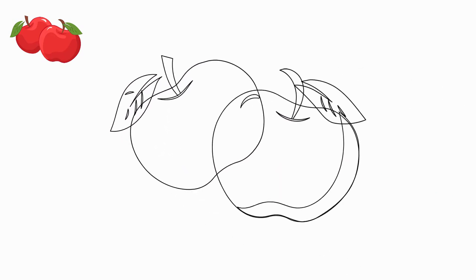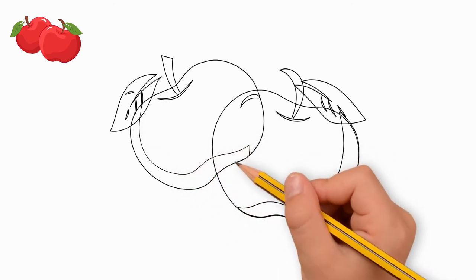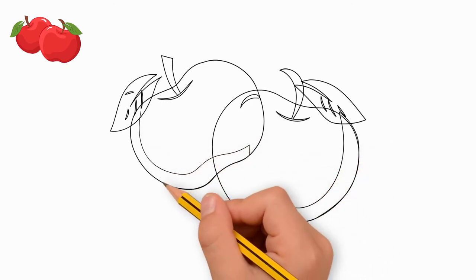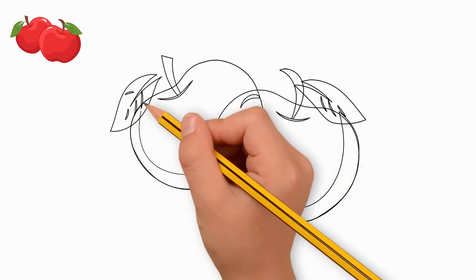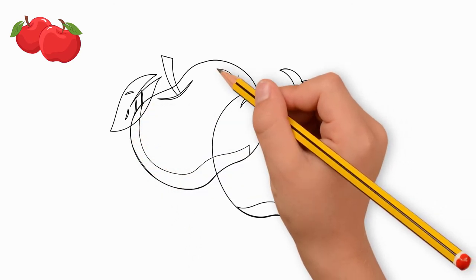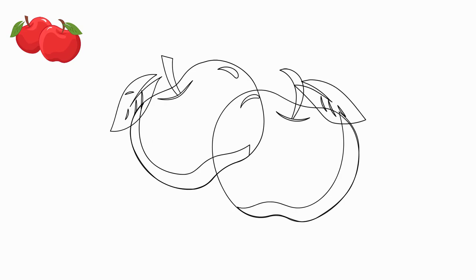Now let's paint our apples. Paint the apples a deep red color. The leaves are painted green and the tails will be brown.